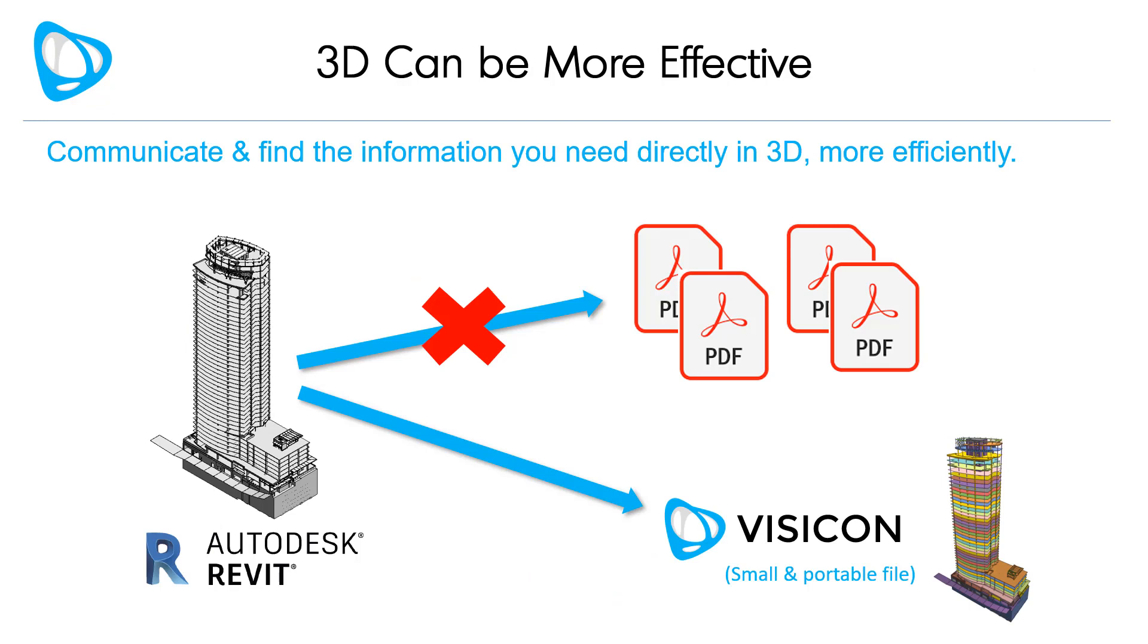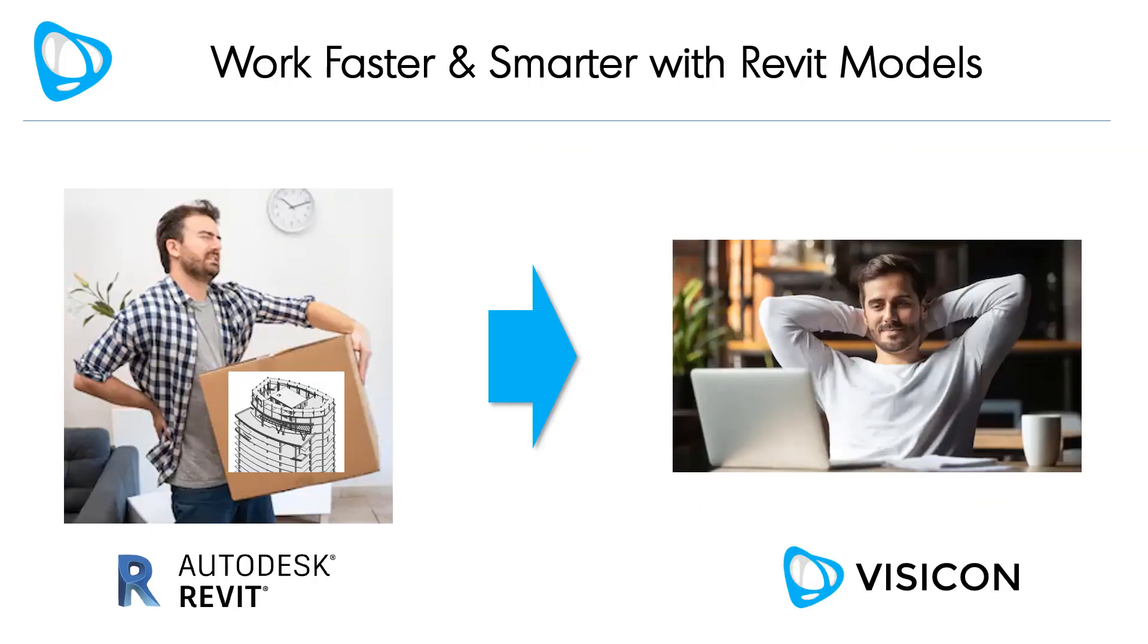With the adoption of Visicon, project teams can work directly in the 3D models and avoid first creating multiple 2D PDFs to communicate or review project information. With the right tools, working directly in 3D can be more effective. Ultimately, Visicon is the faster and smarter way to review and verify Revit models.